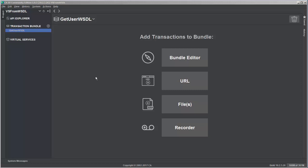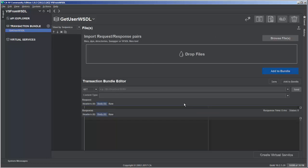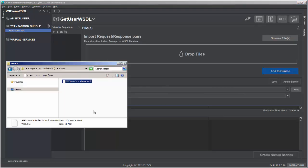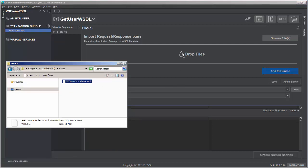So to begin the creation process, first we need to import the specification file. We'll click on files here and then I have the WSDL file locally. It's the EJB user control being WSDL and I'm going to drop it here.